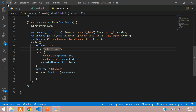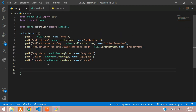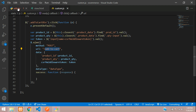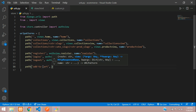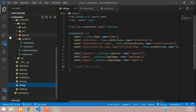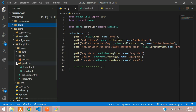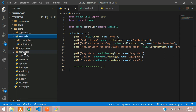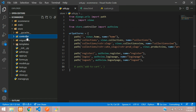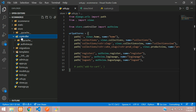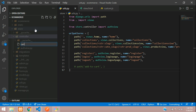Go to your urls.py file and create the path for add-to-cart. We will be creating a cart controller to handle all operations related to the cart. Inside the controller folder, right-click, new file, and name it cart.py.